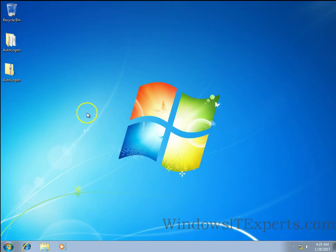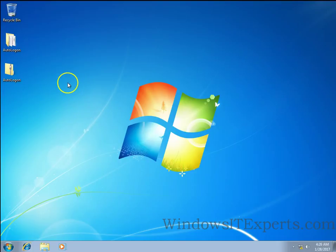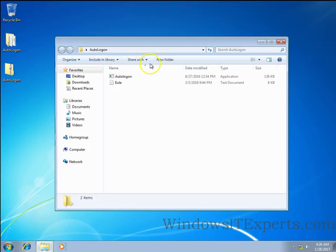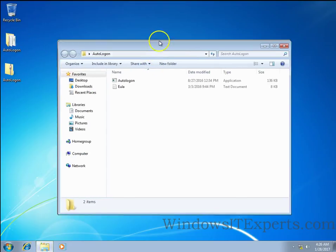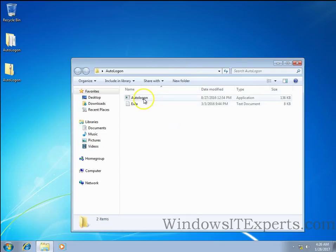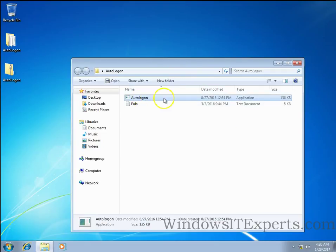So now we are on Windows 7 machine and I have already downloaded auto logon utility and extracted it on the desktop. So this is the autologon.exe application.